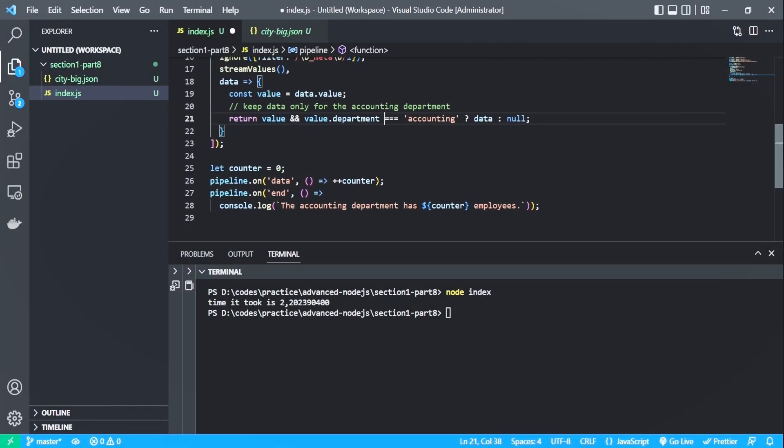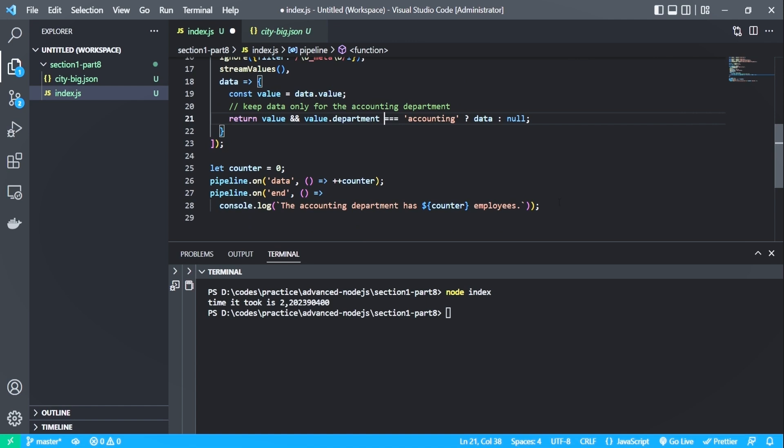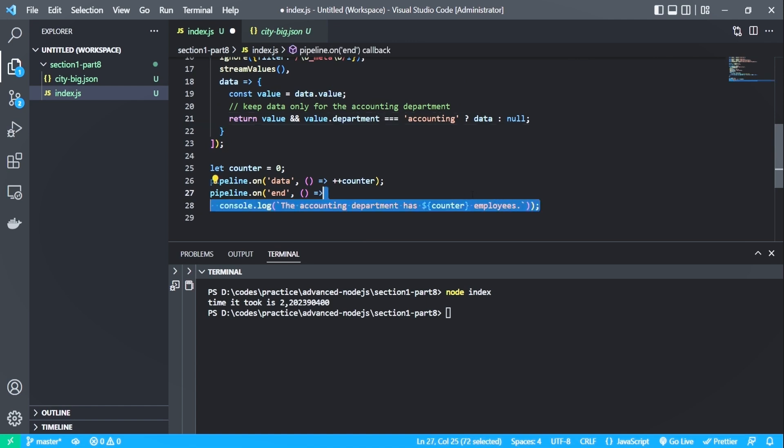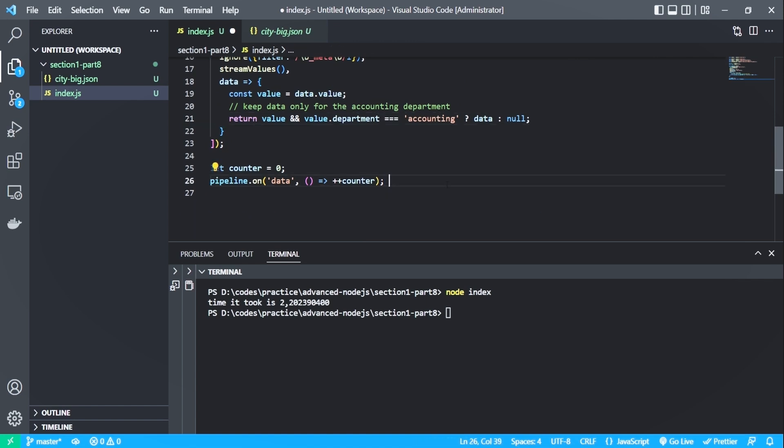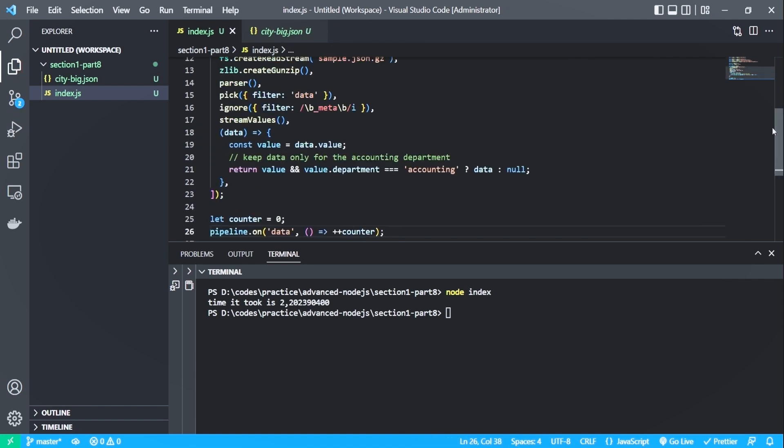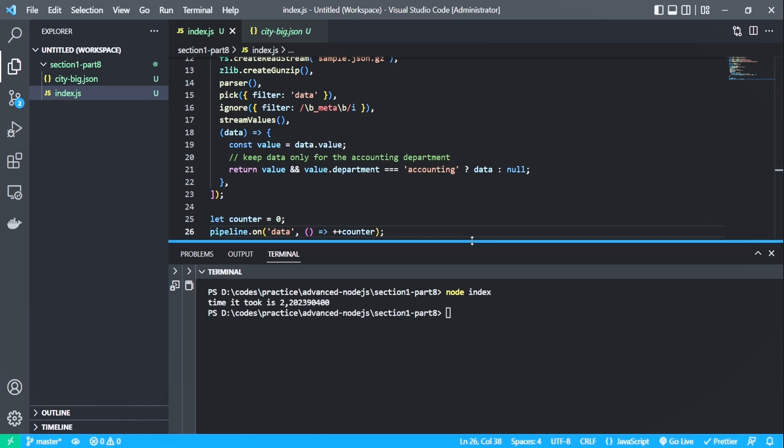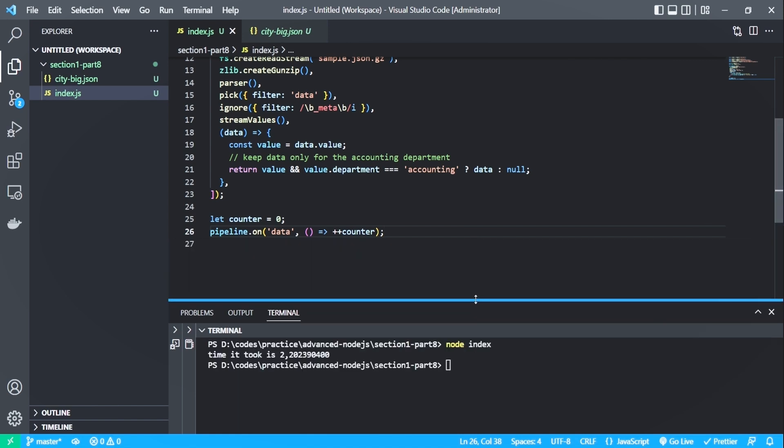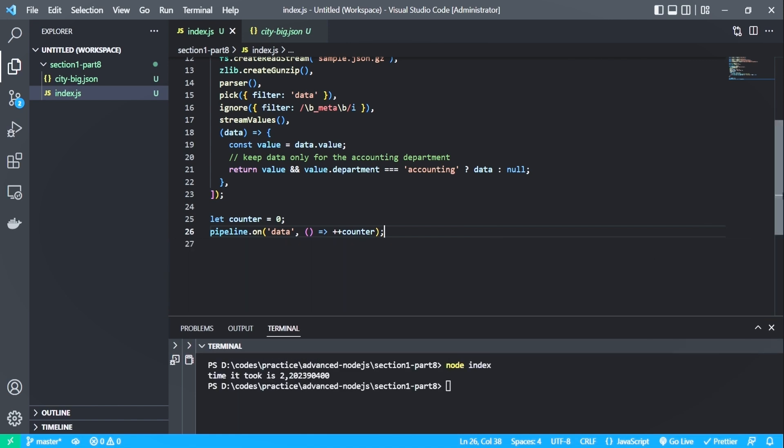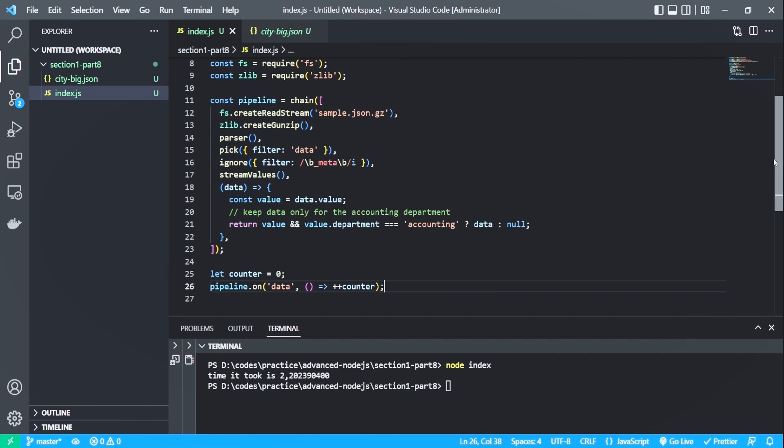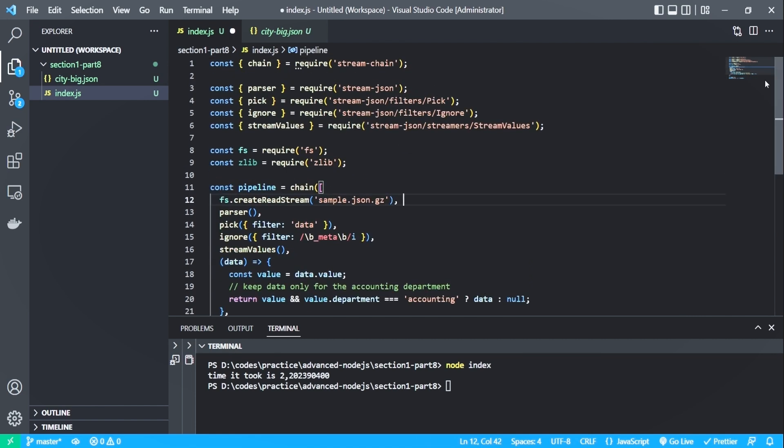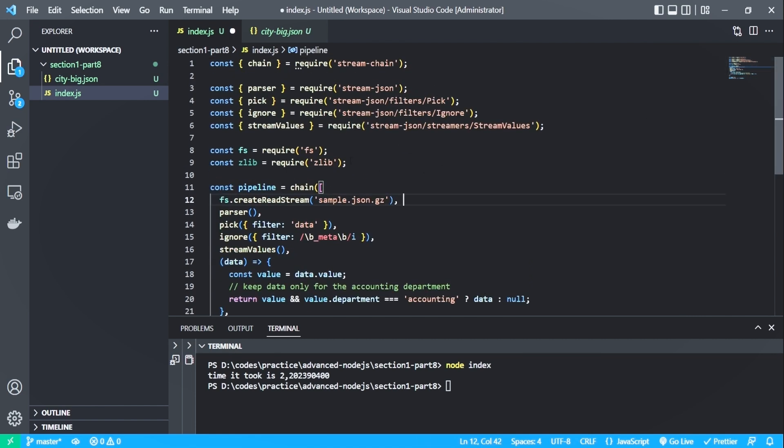So let's simplify the code. For example, we don't need the pipeline. Let me minimize the size of the terminal. And there are still some things to clean up. So let me scroll up a bit and remove this function as we don't need compression for now.